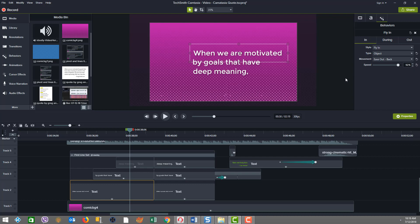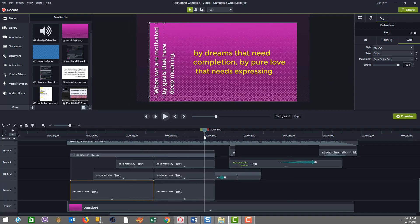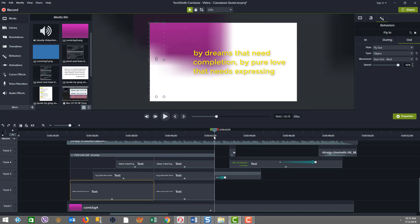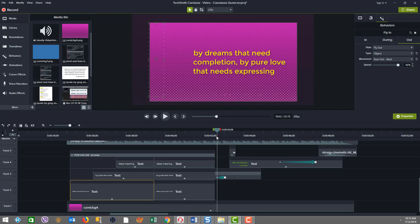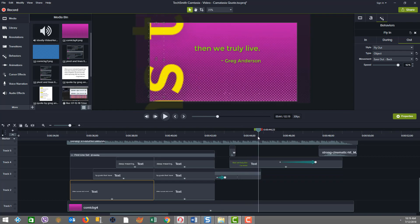For the out behaviors we're also using object and ease-out-back. The out behaviors trigger at certain points — you can see the white text starting to come out, using that same behavior. Then the yellow text comes out using object and ease-out-back as well. The speed doesn't need to change for the out because it's actually a little faster by default — it's at 92 instead of 90.